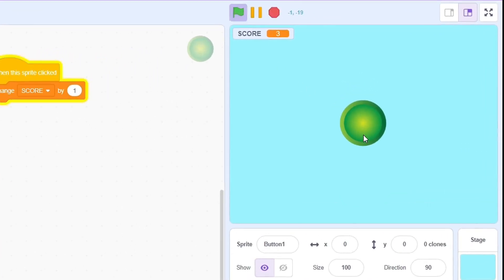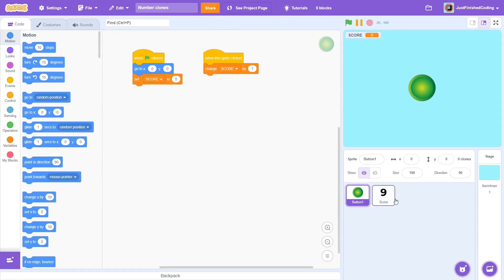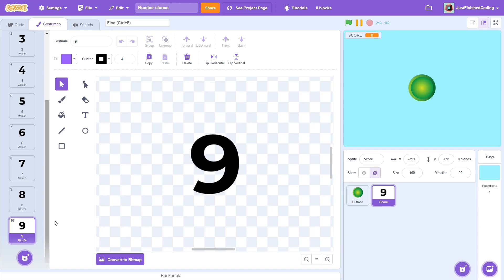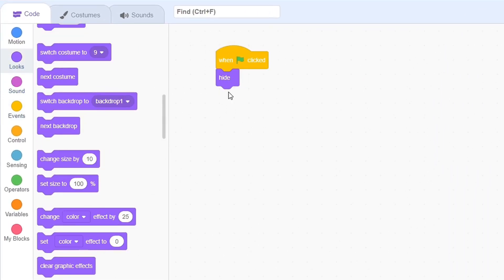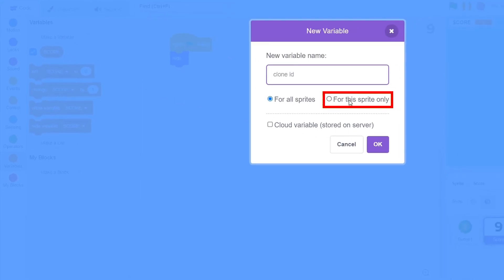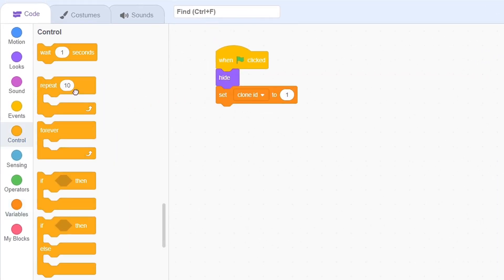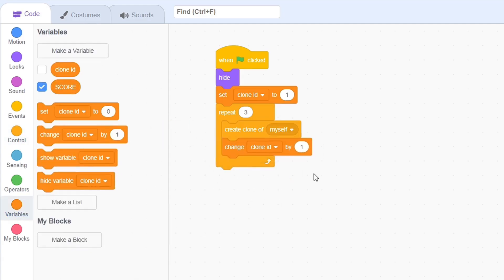You'll need one score sprite, and that needs to have 10 costumes, each with one of the digits. Generally, it's also a good idea to center them. When the green flag is clicked, first hide the sprite. Now create a variable called clone ID, and make sure that this is set for this sprite only. Set it to 1, and then repeat 3 times. Each time, create a clone and increment clone ID. Keep in mind that 3 is the number of digits you'd want to show, so if you want 4 digits, you'd need 4 clones.